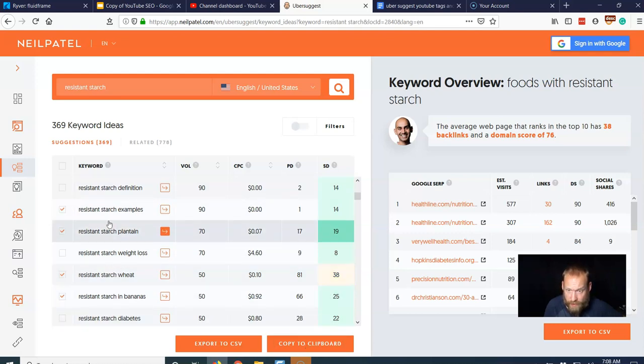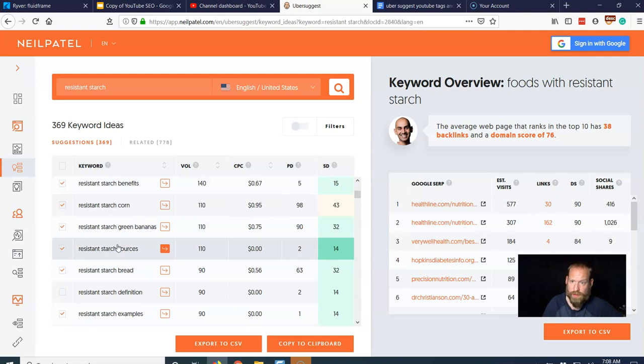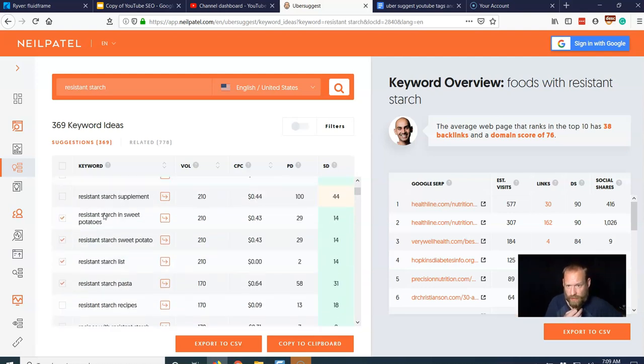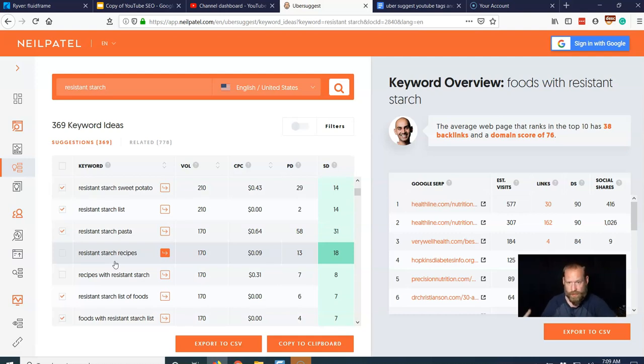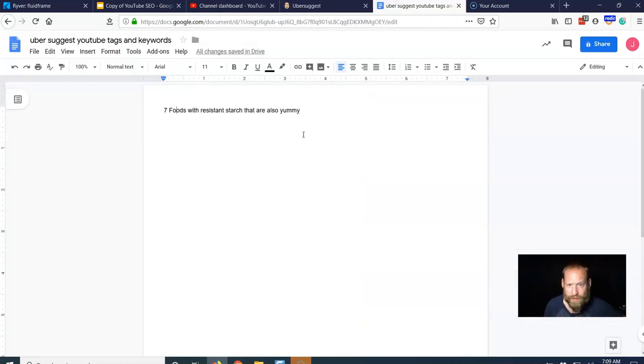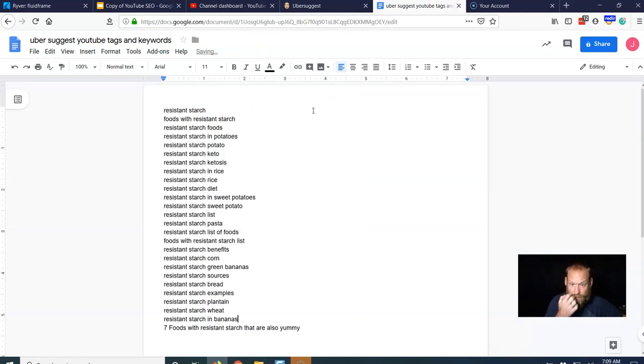It's good enough, but you want to include relevant other keywords. So I skipped over a few like recipes because I'm not going to give a recipe. So I don't want to put a YouTube tag as a recipe because it's not going to necessarily be what I'm talking about. I'm going to be talking about foods.